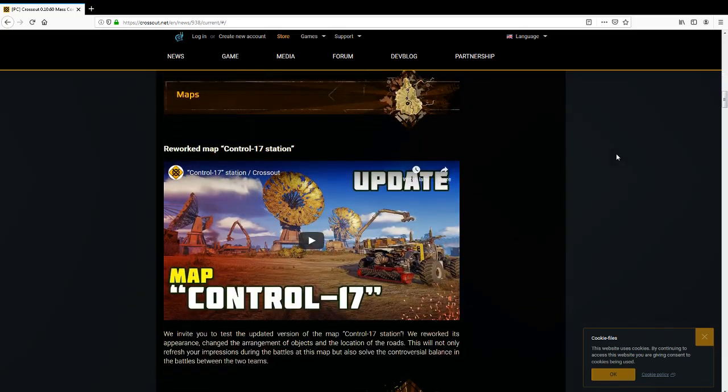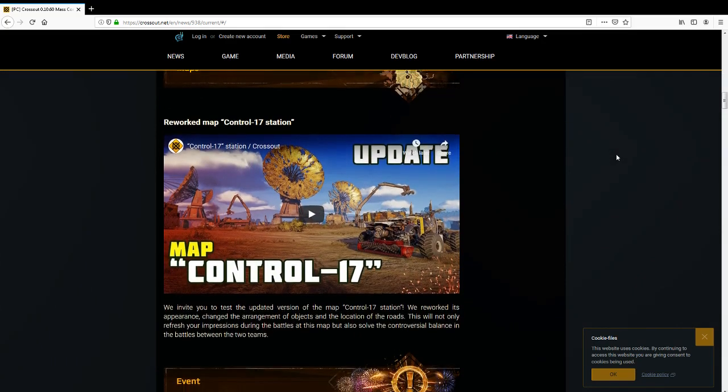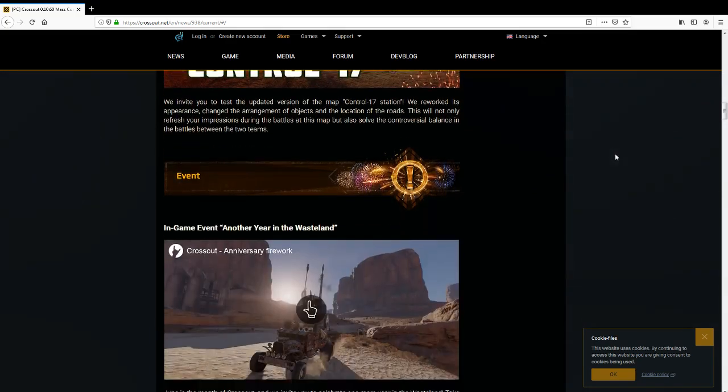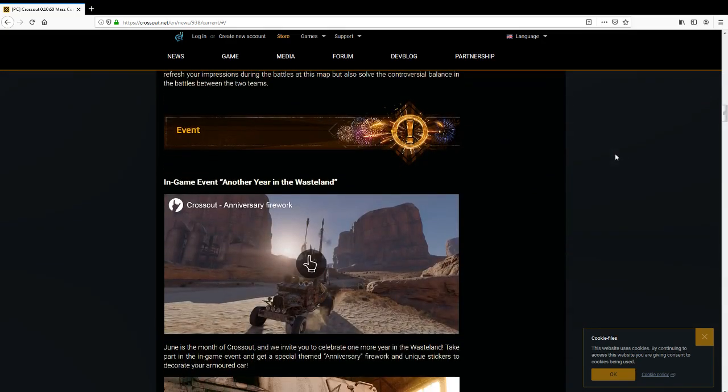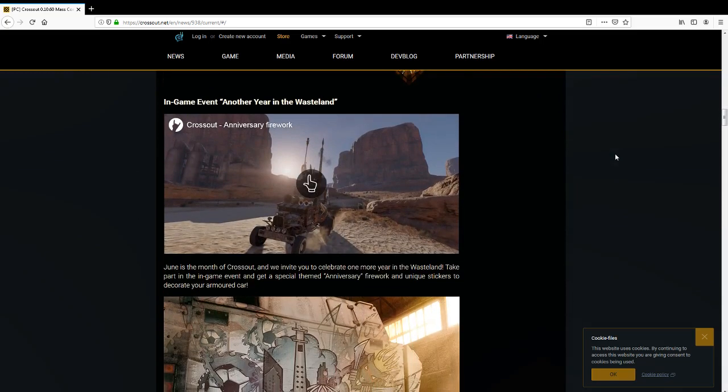What else have we got? Ooh, an updated map. I'd rather have a new map, okay. An event, ooh, an in-game event.